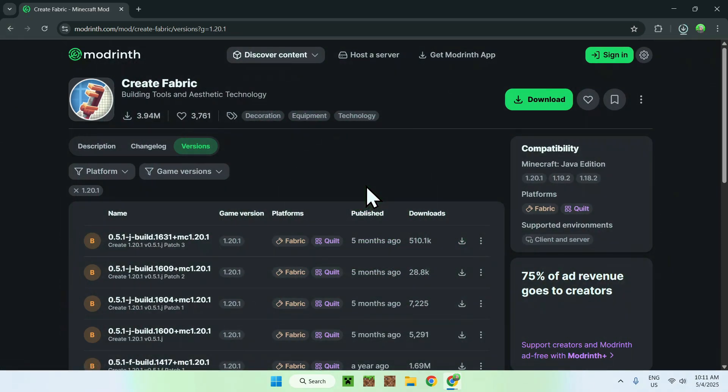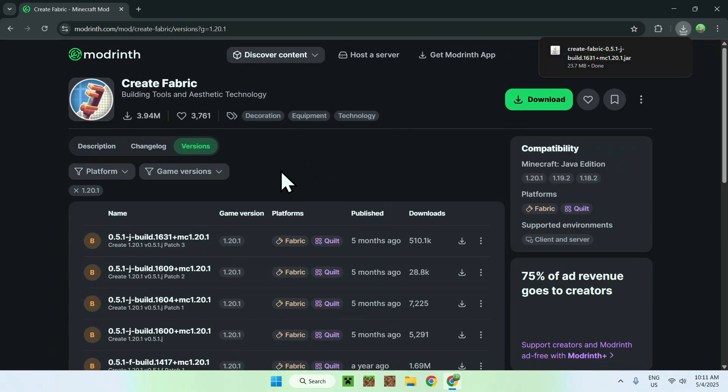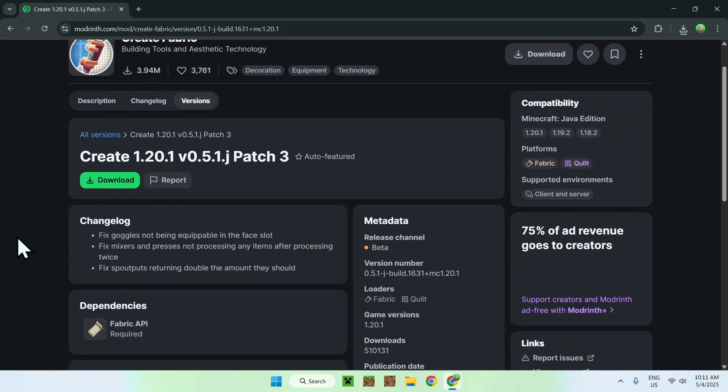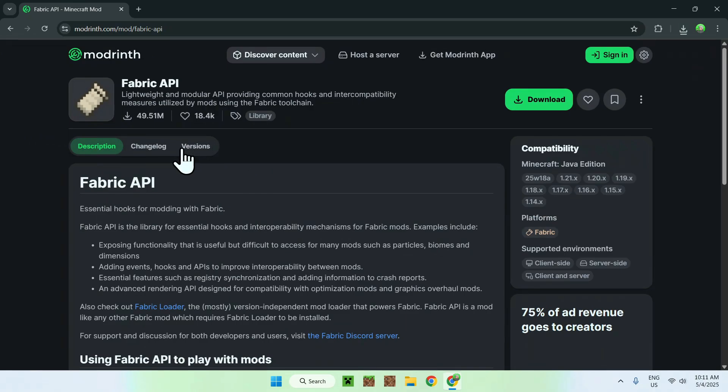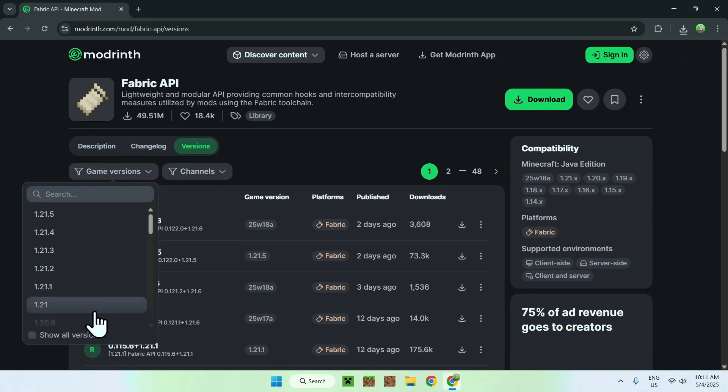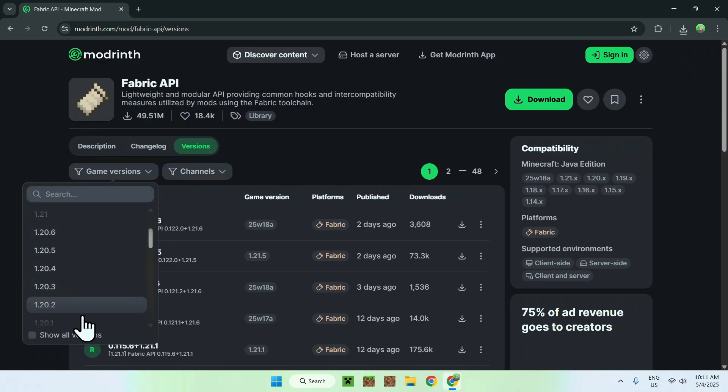Now, click the version name here, and it will bring you to this page, where you want to go down, and here you'll find Fabric API. Click on Fabric API, and just like before, go to versions, and choose game versions, one which matches the one you have. So here we had 1.20.1, so make sure that it is the same version as you got before.